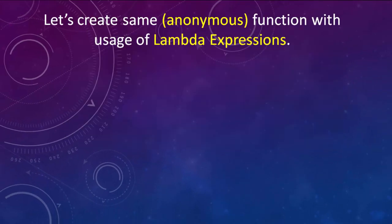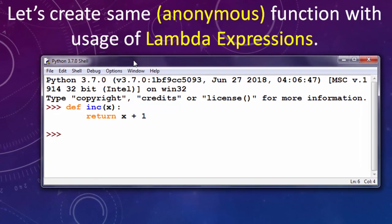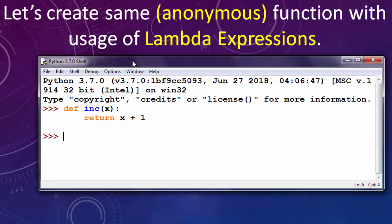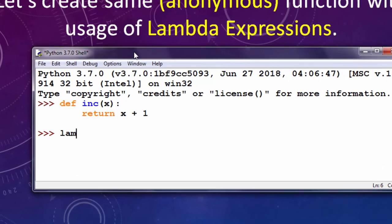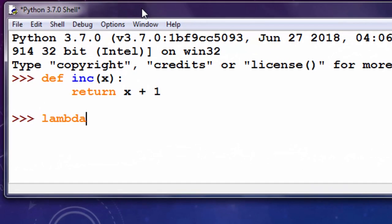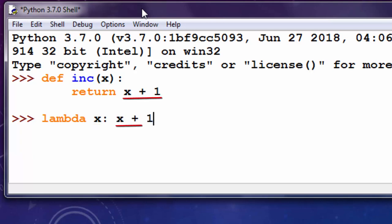Okay, now let's create the same function using a lambda expression. I'm going to use the keyword lambda with variable x, and I'm going to do the same math here. X is going to be incremented by one.